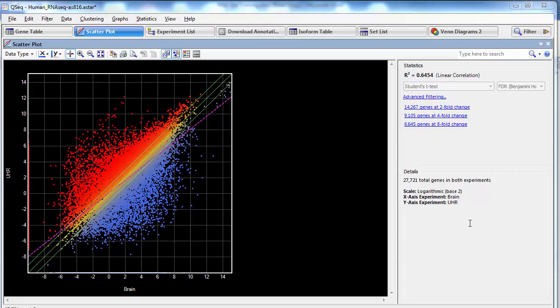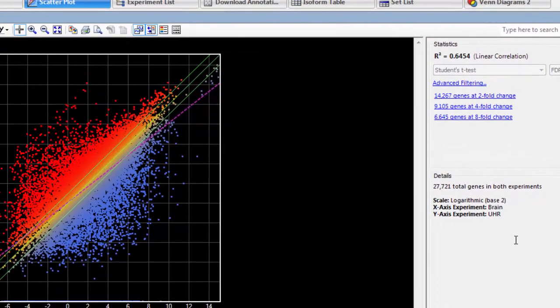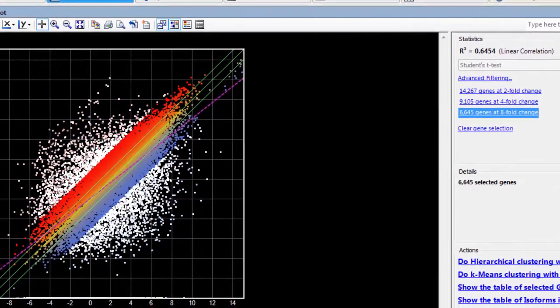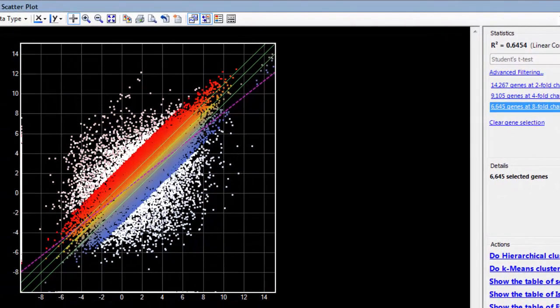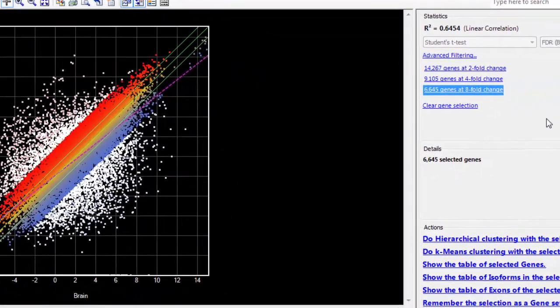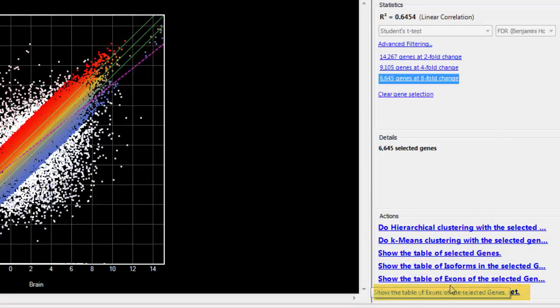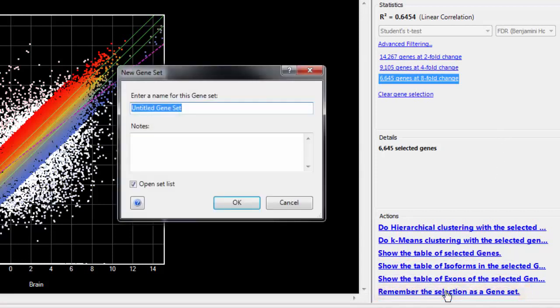For example, in the scatter plot here, I can click on the quick link to select all of the genes that have an 8-fold change. And once I have a selection made, I can then click on remember the selection as a gene set to save those selected genes as a group.